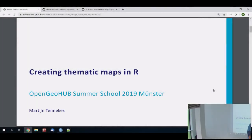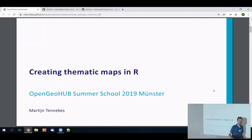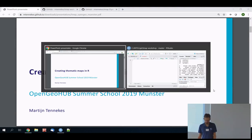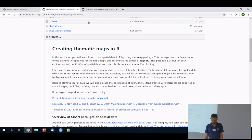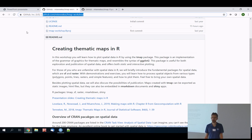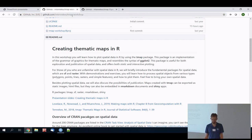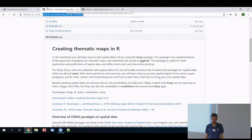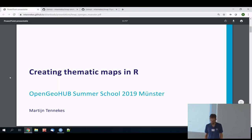The slides are also on the workshop page, you can find the address in the Google Calendar. It's github.com/mtanicus/tmap-workshop, where the slides are the first link.